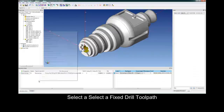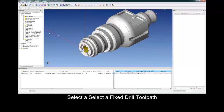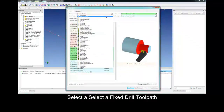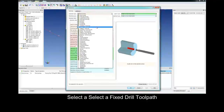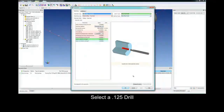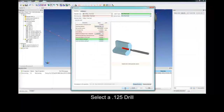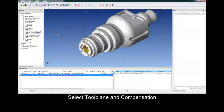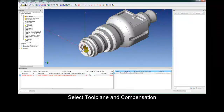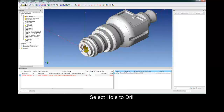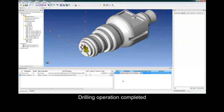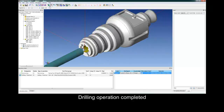The next toolpath is a fixed drill. We select fixed drill from the drop-down menu, select our predefined tool — we can see the tool — select the toolpath, select our tool plate, our comp, and simply assign the parameters to the selected hole. Backplot for verification.